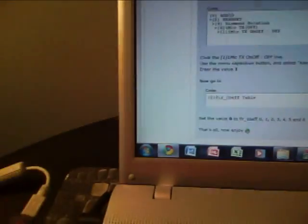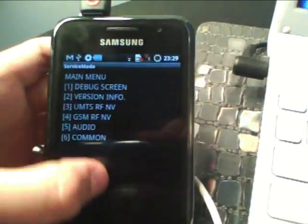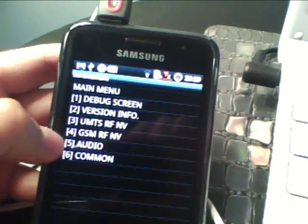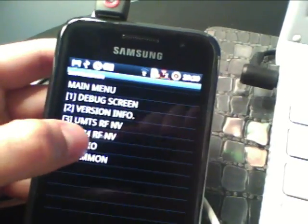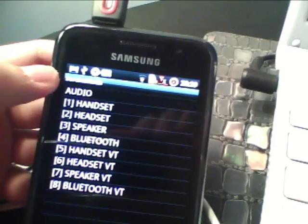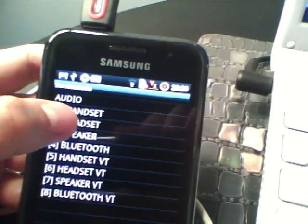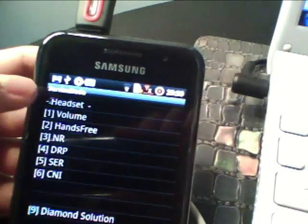So first, what you want to do is go to audio, which is number five. And then you're going to go to headset, second one.